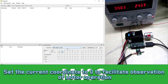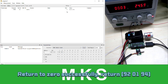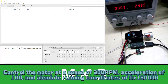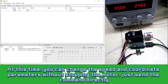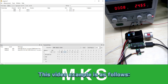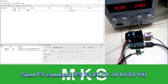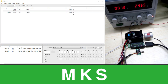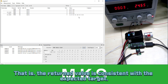Set the current coordinate to 0 to facilitate observation of motor operation. Send 90 command. Return to zero successfully. Control the motor at a speed of 300 RPM, acceleration of 100, and absolute running coordinates of 0x190000. Send F5 command. The motor starts running. You can change the speed and coordinate parameters without stopping the motor. Control the motor to run to coordinate 0x1b8000 at a speed of 1000 RPM and an acceleration of 200. Send F5 command. The motor starts running and finishes running. Send 31 command. Parameter reads successfully. The return value is consistent with the intended target.